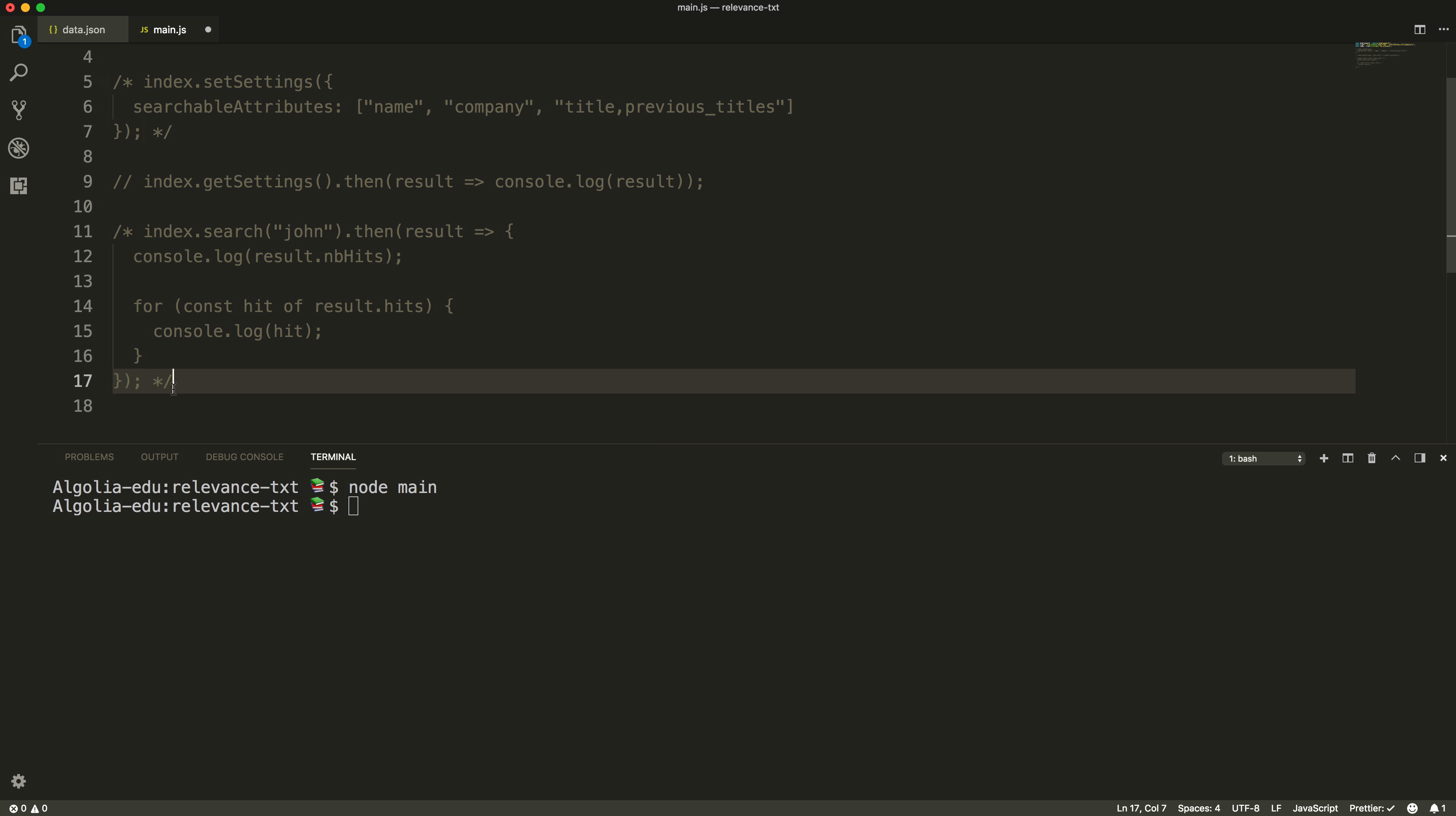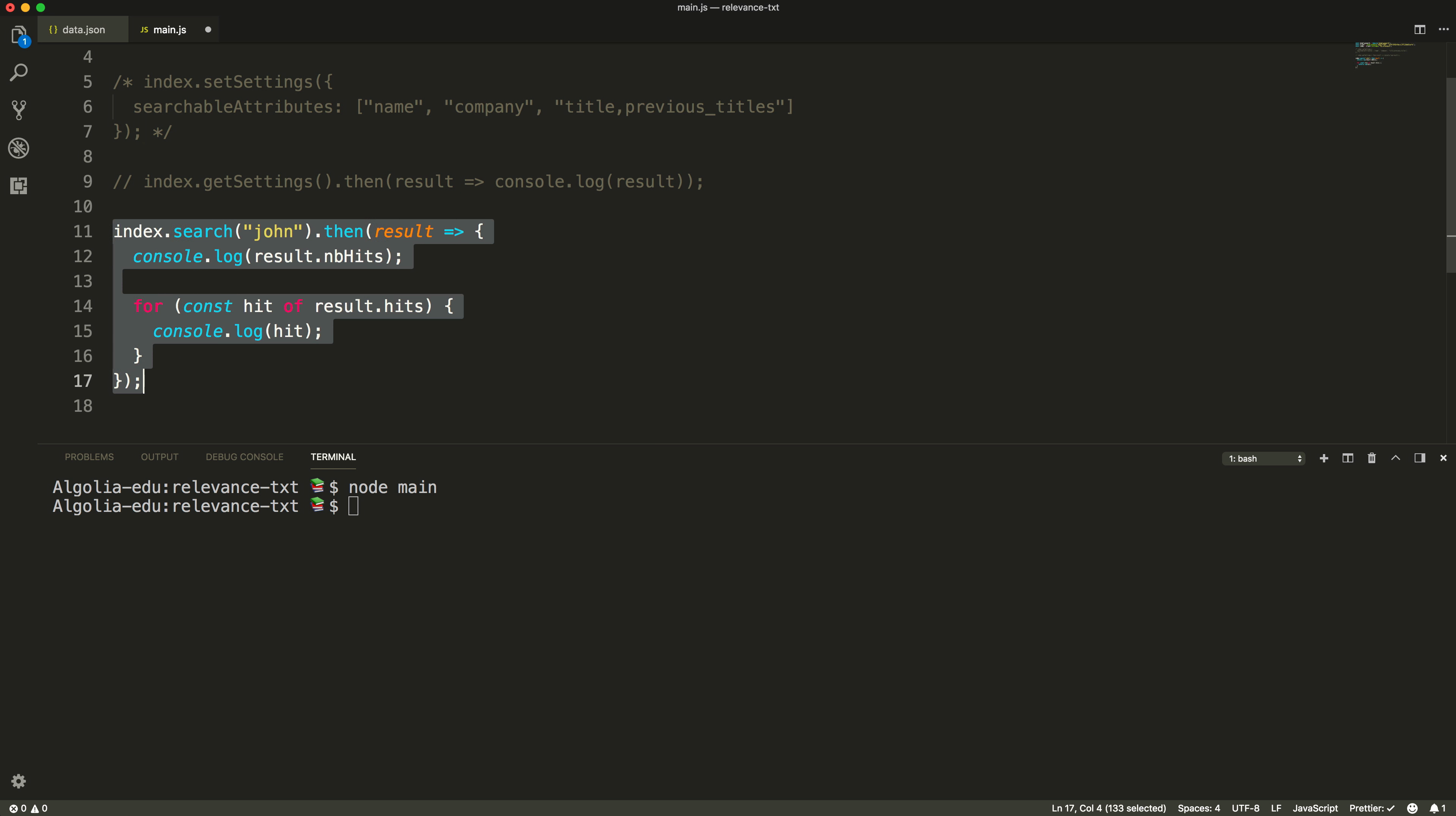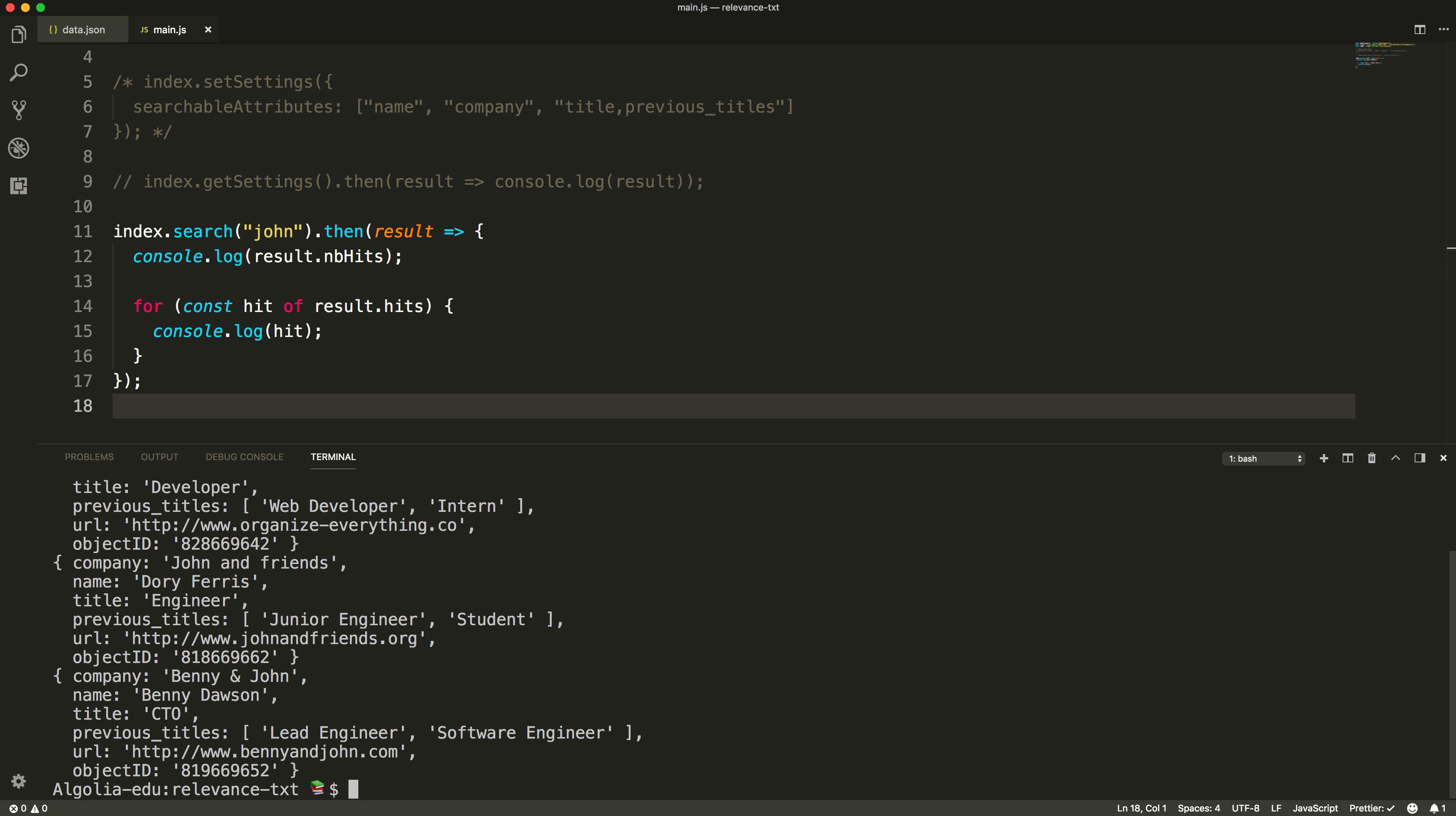Finally, for each attribute, we also have one additional setting: ordered or unordered, ordered being the default one. In ordered, matching words at the beginning of a given attribute will be considered more important than words further in this attribute. For instance, with our query John, considering the company attribute set as ordered, John and friends will be ranked higher than Benny and John, because the matching word is in the first position instead of the third position.